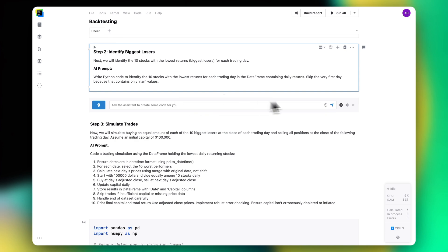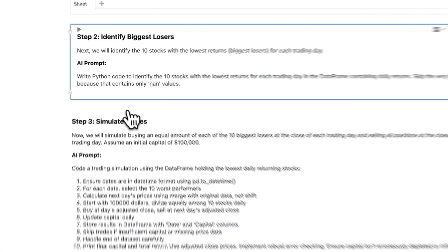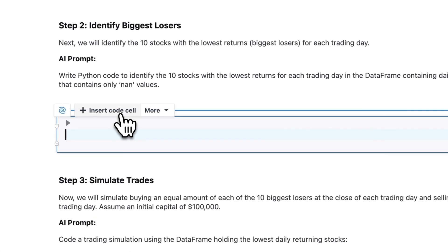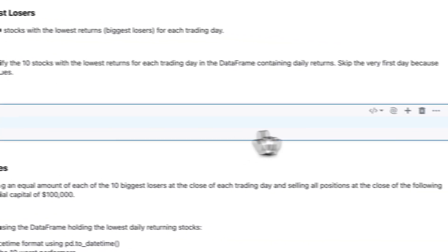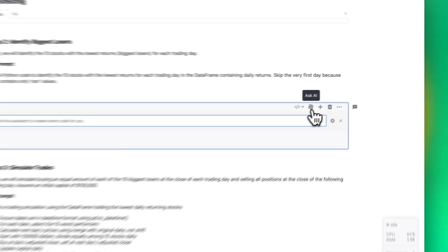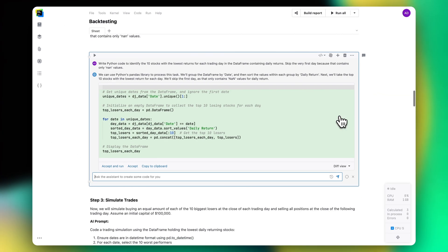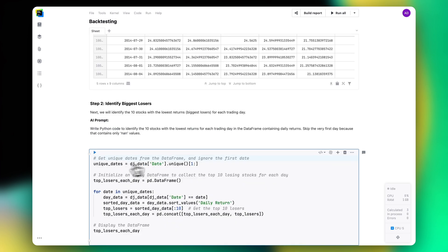Instead of manually writing code or text, simply add a new cell and use the Ask AI feature to turn your request into Python, SQL, or R code or Markdown text.